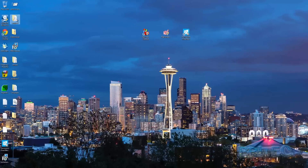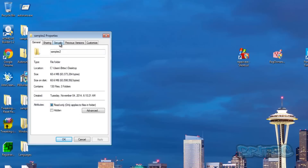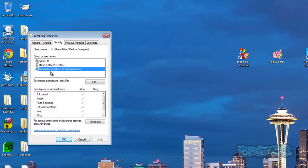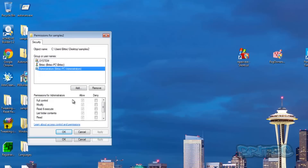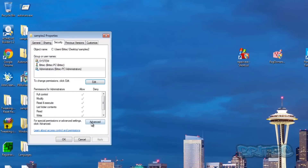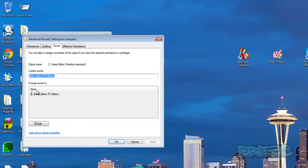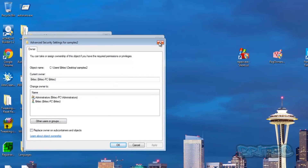You can also right-click on a folder, go to Properties, then Security, and change your permissions there manually. You can select the account that has denied issues and click Edit, then add or remove as you like. You can also go to Advanced for special permissions and advanced settings, where you'll find the Owner tab and more. It takes a bit more work, but you can do everything there.